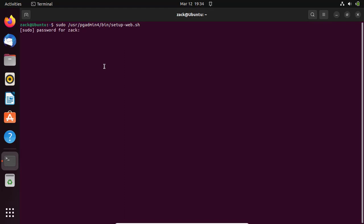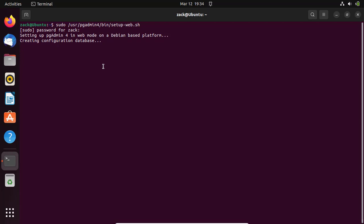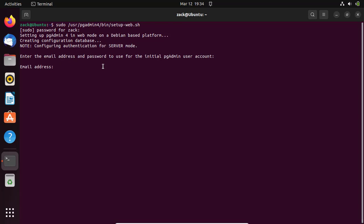Let us now configure the web version. Configure the user account by running this command. Enter the email address and password. This is what you will use when logging into the web dashboard.